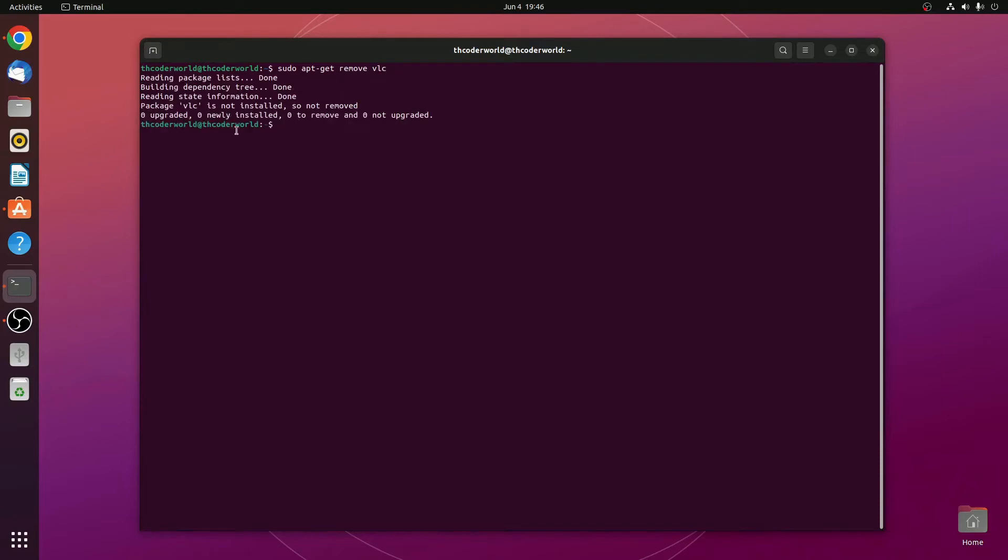If you find this kind of error that says, the package VLC is not installed, so not removed. That means you had installed VLC media player from other package manager instead of apt.